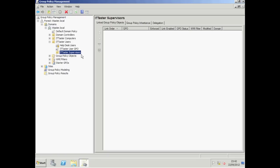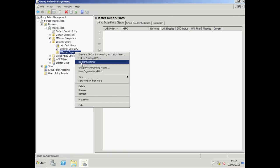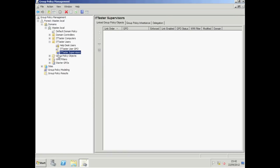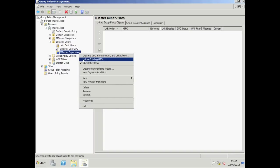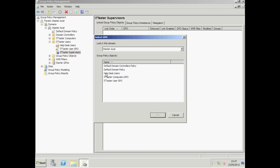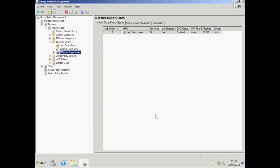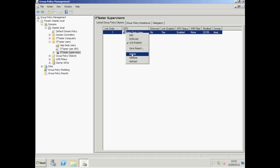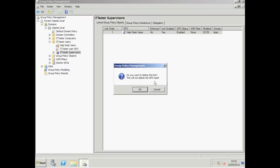There are situations where you might not want this, and that's where we have the option to block inheritance. To block inheritance, you need to be in group policy management, right click the child organizational unit, and choose block inheritance. A symbol appears to show you that inheritance is blocked. To link an existing GPO to our child OU, simply right click the organizational unit, choose link an existing GPO — I'm going to choose Help Desk Users and click OK. You can also remove a link to a GPO by right clicking the GPO link and choosing delete. Bear in mind this will not delete the GPO itself, it will only remove the link.